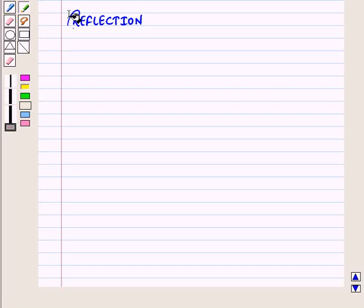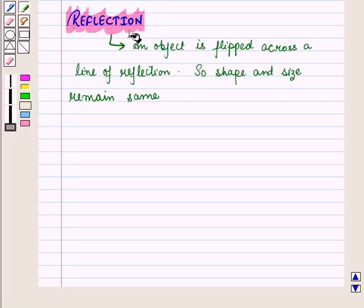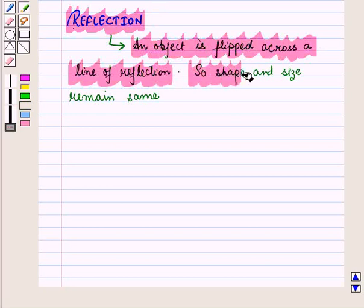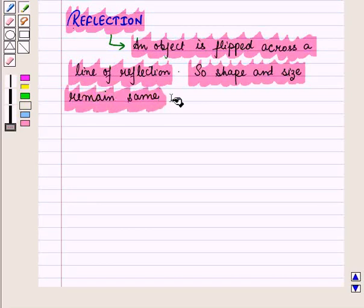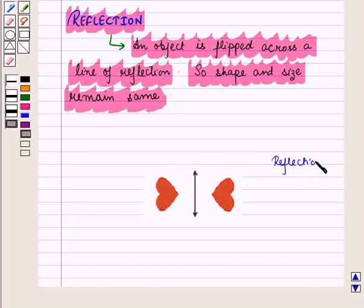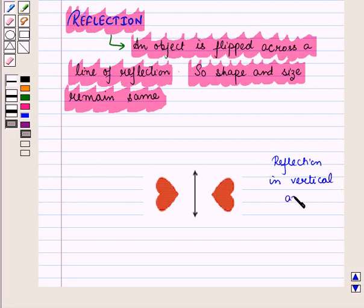Now let us see the third type of transformation, which is reflection. In reflection, an object is flipped across a line of reflection, so shape and size remain the same. This figure represents a reflection of the image in the vertical axis — the image is flipped across the line of reflection.